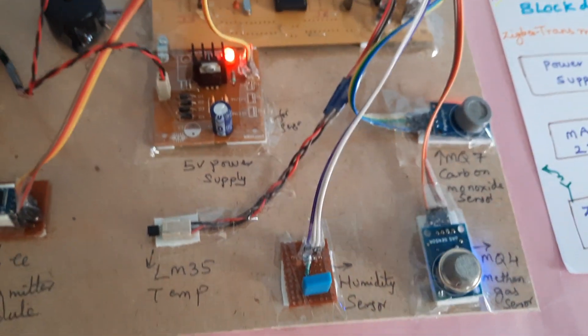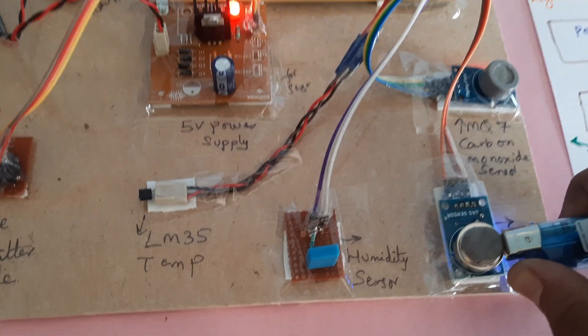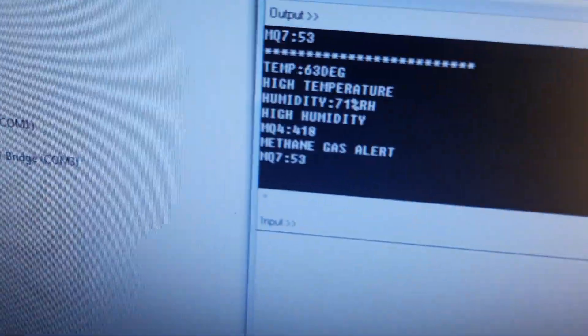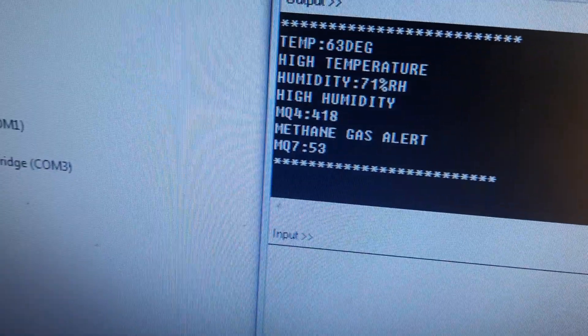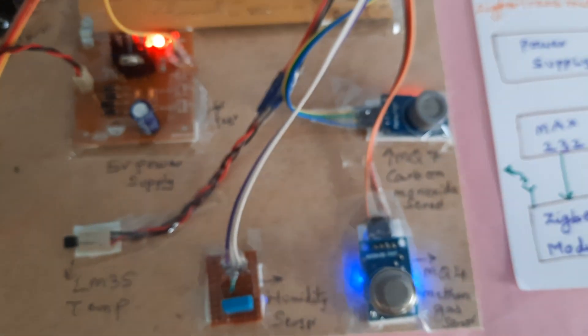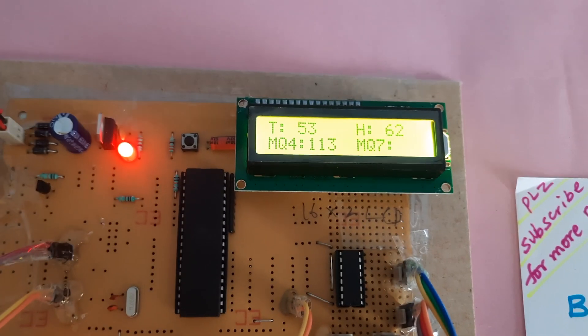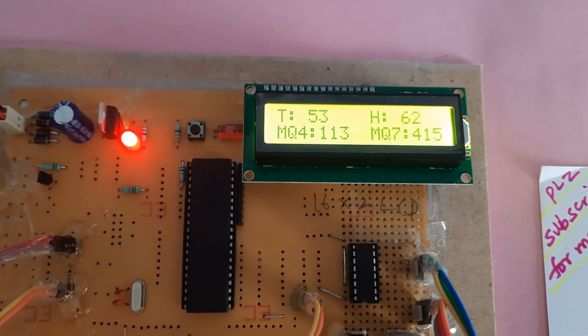High Humidity Alert is shown again. Then Methane Gas Alert is triggered.